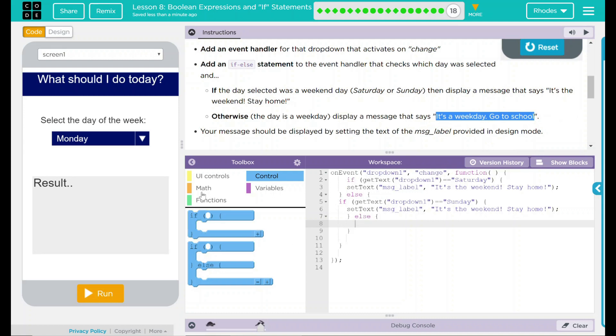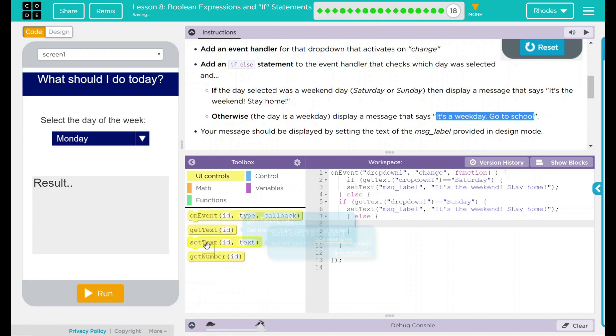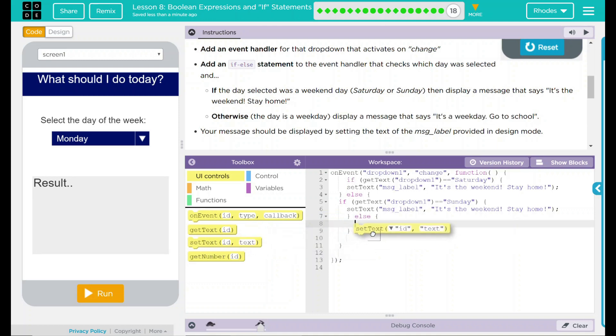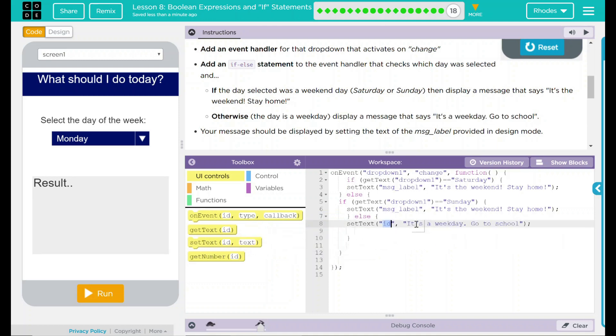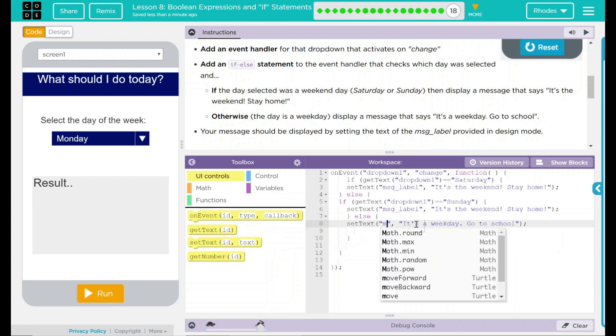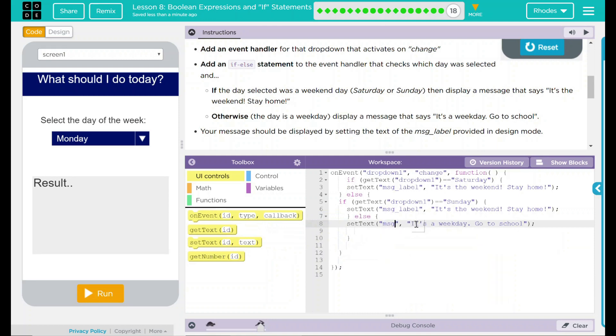So we're going to go back here, set text again. Text here is going to be it's a weekday. And we are doing that message label here, message label.